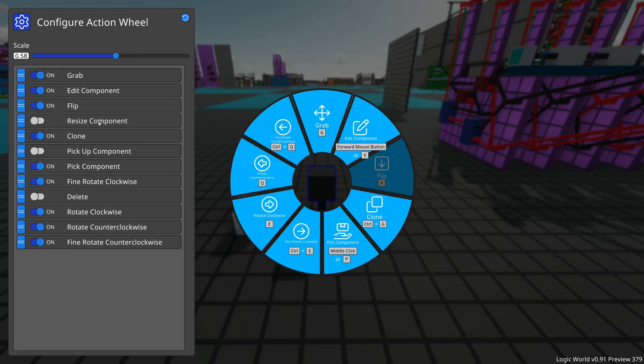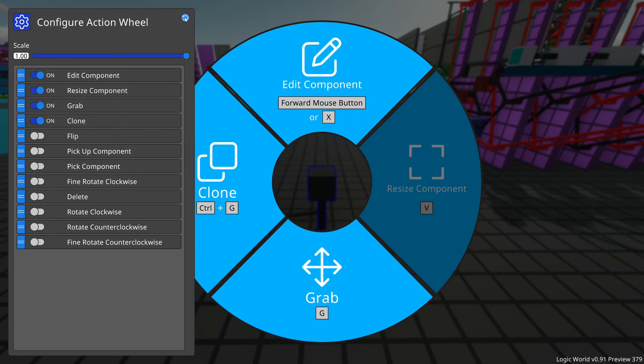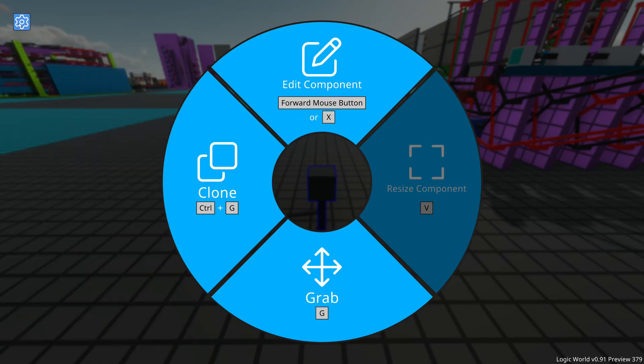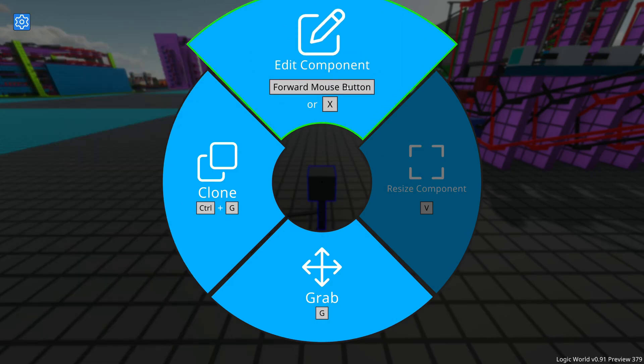What is new is that I added this button up here to reset the action wheel configuration to the default. So if we click that, then we're back to this regular action wheel.